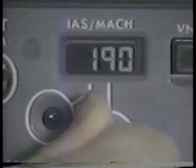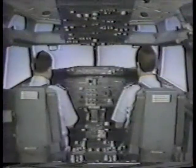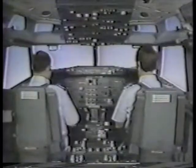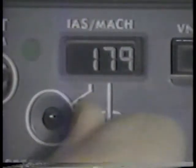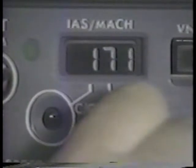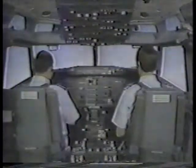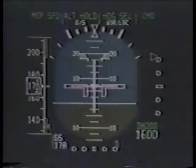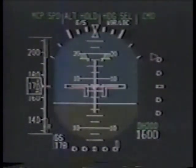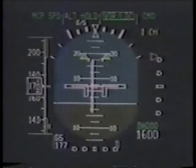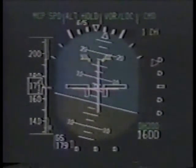Flaps one. The proper airspeed for each flap setting will be set by the flying pilot. The crew will be alert for localizer capture. The crew watches for the glide slope to come alive and reports glide slope.